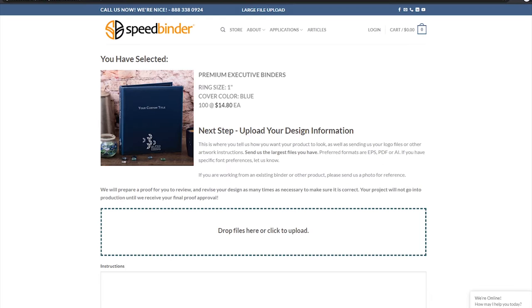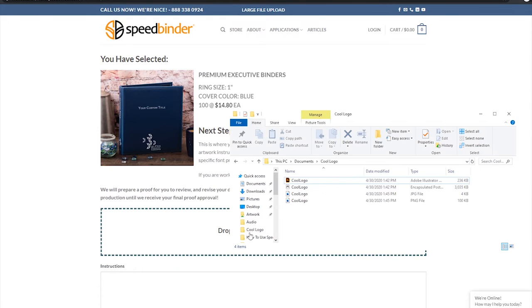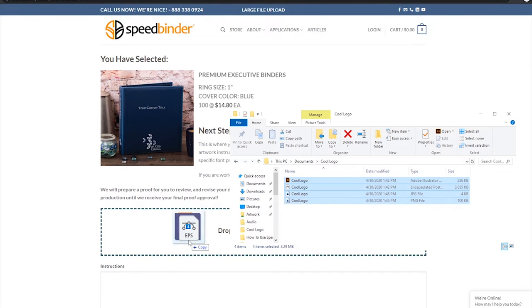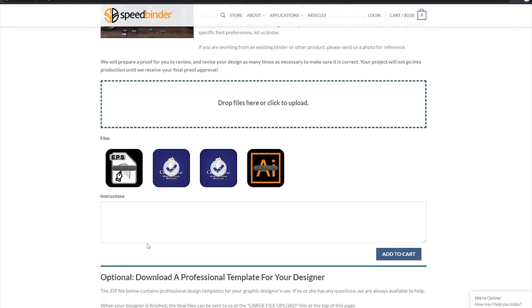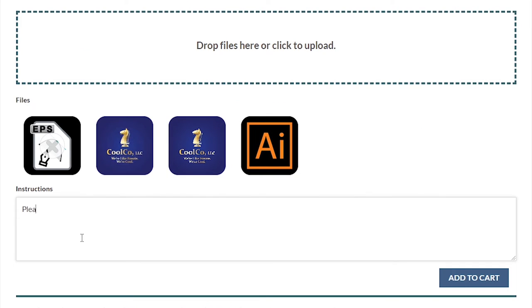Step 3. Upload your logos and any other graphics that you want printed here. If you're not sure which files to send, send them all and we'll sort them out. Let us know how you want things laid out and we'll get right to work.